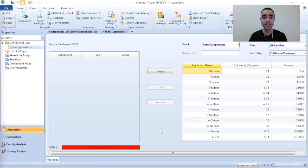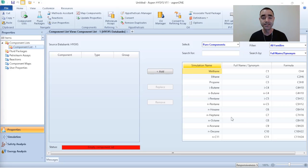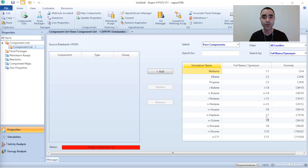When we talk about C7+ components, we are talking about all hydrocarbon components that have seven carbons or more. If you go to Aspen HYSYS and need to add this kind of component, you will not find it as a standard component because HYSYS only has individual components like methane, ethane, propane, isobutane, butane, etc., up to n-heptane which is C7. C7+ represents all components from C7 onward — C7, C8, C9, C10, C11, and so on — combined into just one component shown in your chromatography analysis.